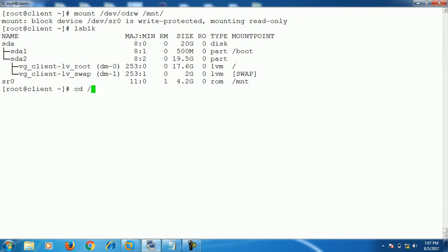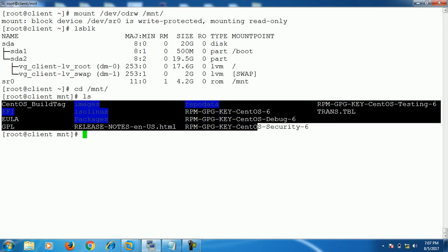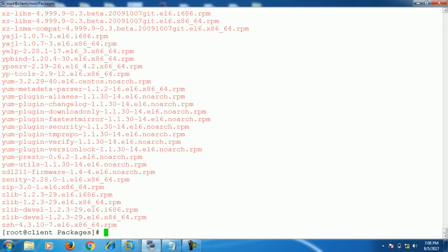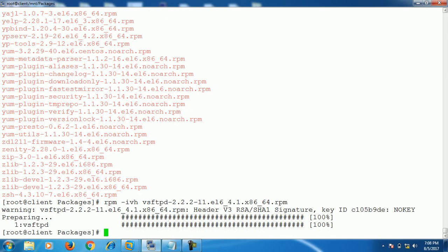Let's browse our mnt folder. Here we can see the CentOS DVD. All packages are under the Packages folder. To install a package on this system, we run the command: rpm -ivh and the package name. The -i is used for installing, -v is used for verbose, and -h for hashing.